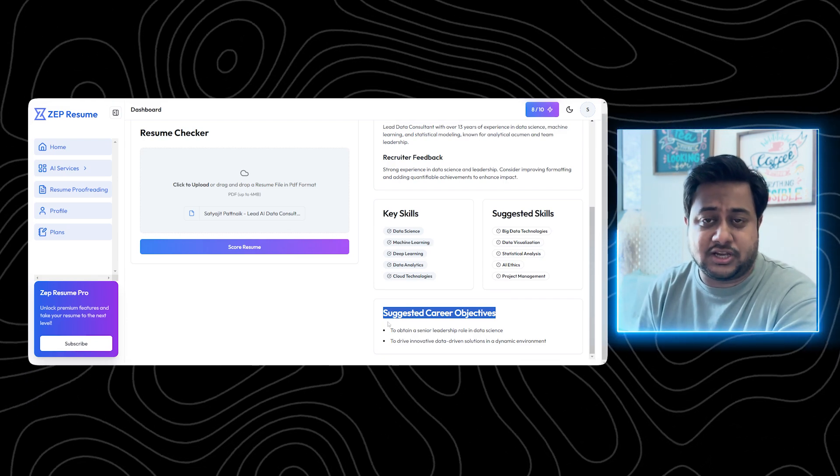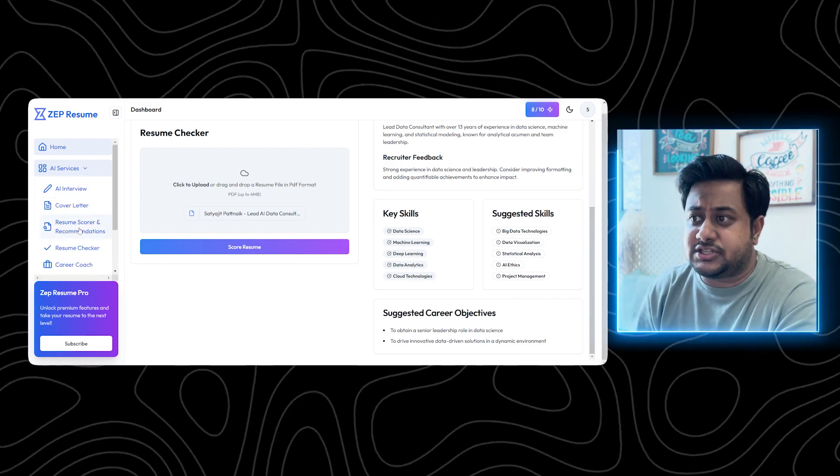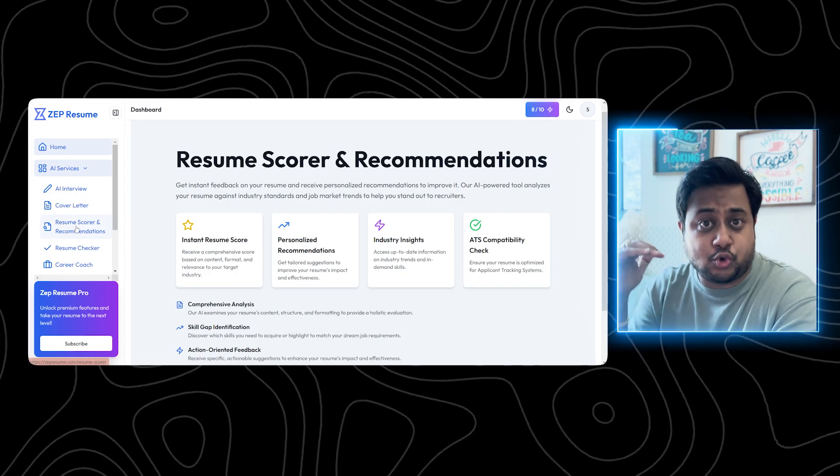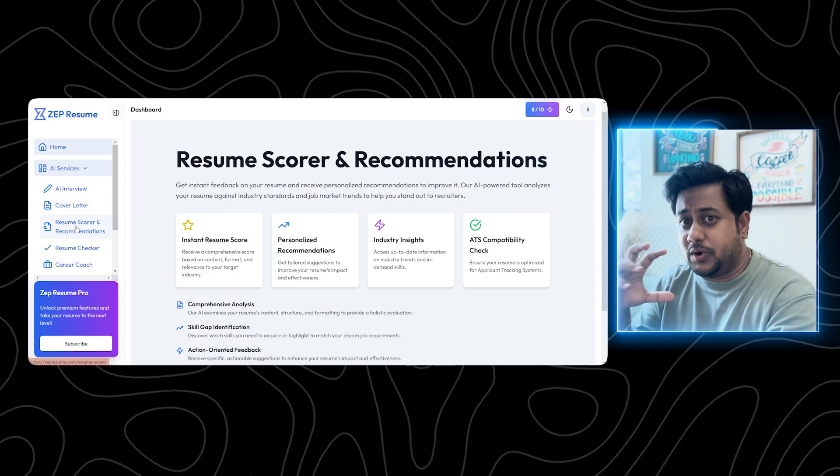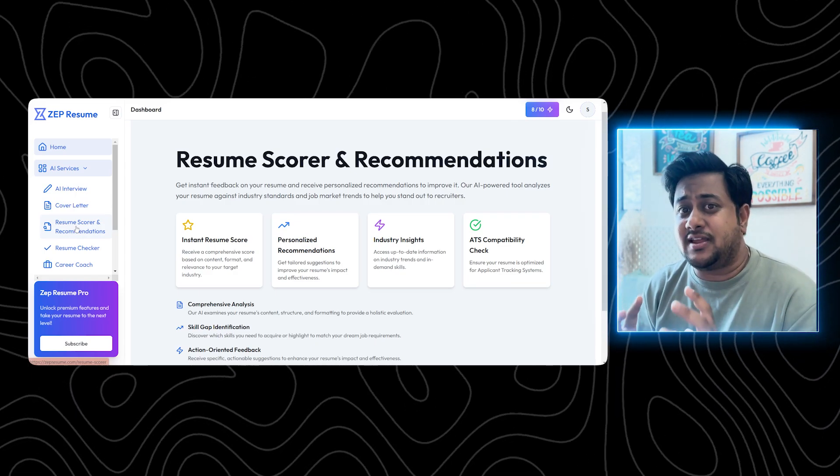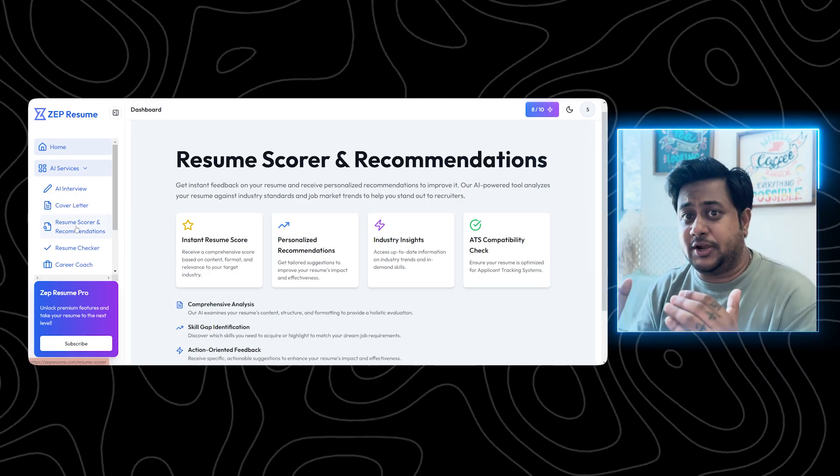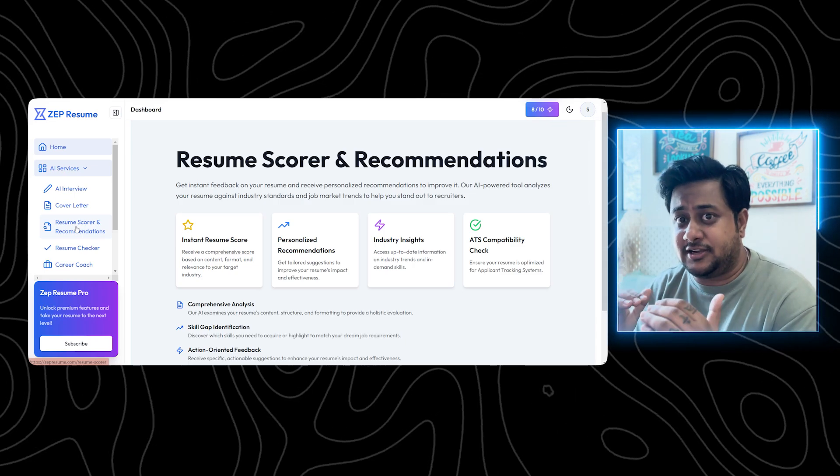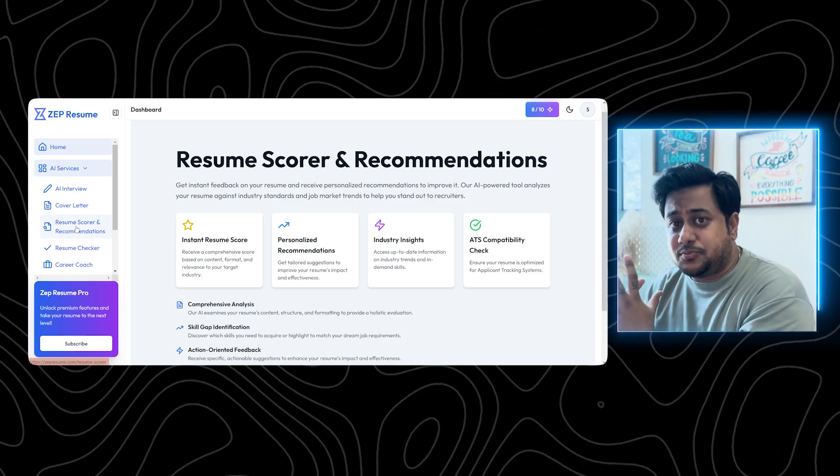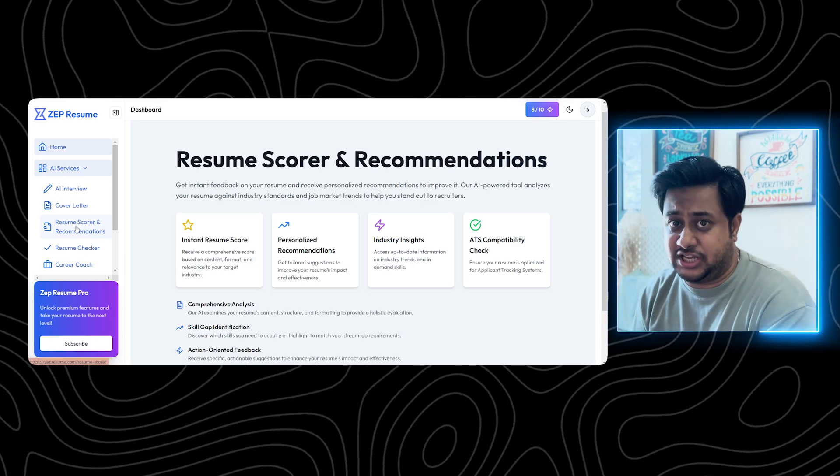As you can see, AI keyword is missing here. So in case I'm applying for AI jobs, I should embed more and more AI related keywords. Some of the key skills are mentioned here. Some of the suggested skills are also mentioned here. And there is a suggested career objective, which is to obtain a senior leadership role in data science. So this is a resume checker. Now jumping on to the next tool, which is resume scorer.